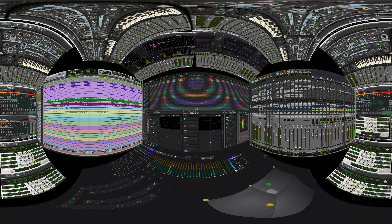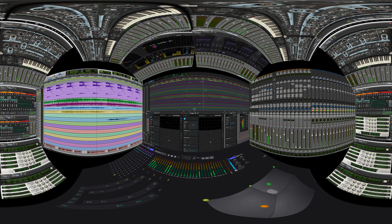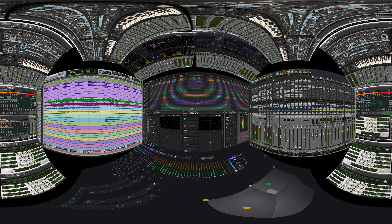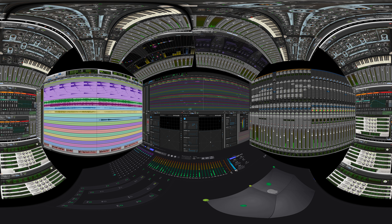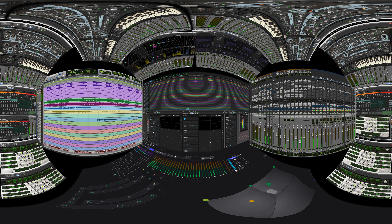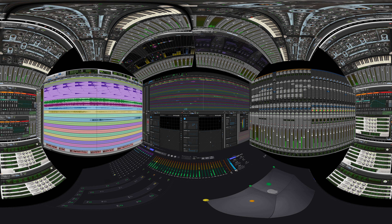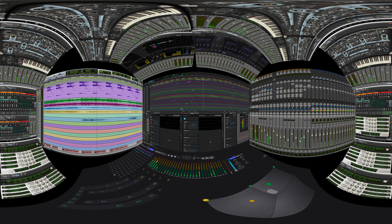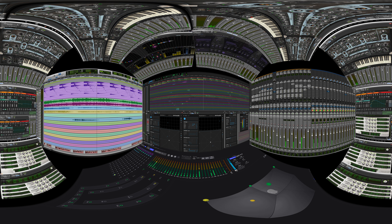In the YouTube description you will find the location of the two Dolby Atmos files. One will be the same as you're listening to on YouTube, the other one will be the music only, without my voice.